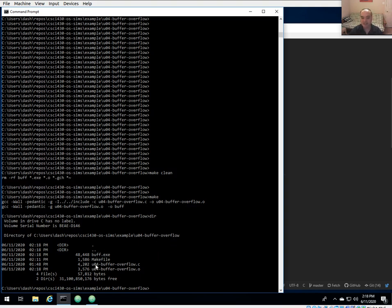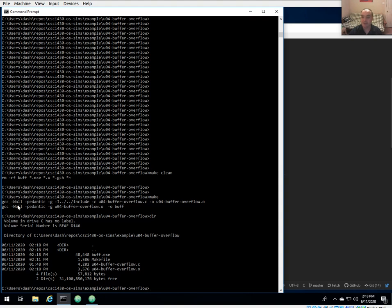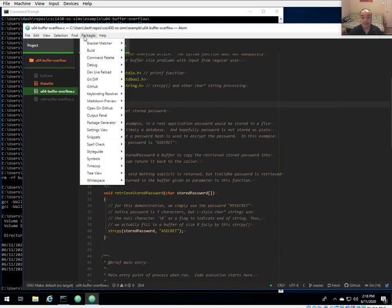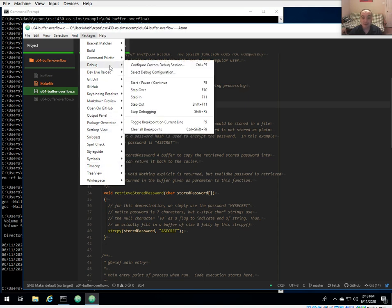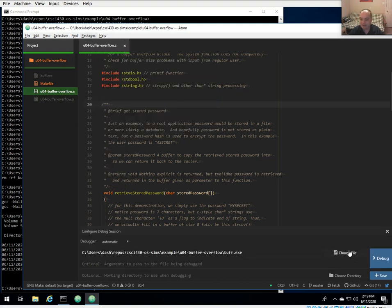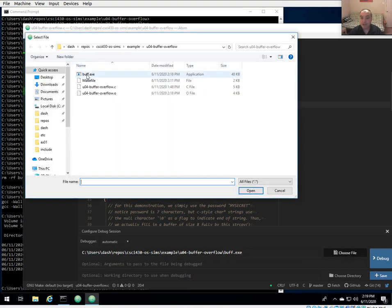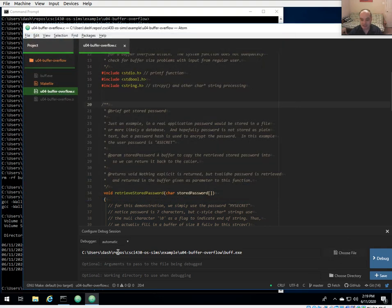We're in the unit04 buffer overflow example. By default we use the -g flag, which means compile with debug information on. If you want to use the debugger you need to compile your code with the -g flag — both GCC and G++ use that flag. In Atom, go to Debug and configure a custom debug session. Choose the executable compiled with debug information, then save that configuration.